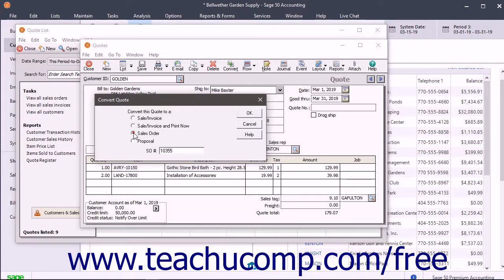If you select the third option, enter the Sales Order Number into the SO Number field that appears.